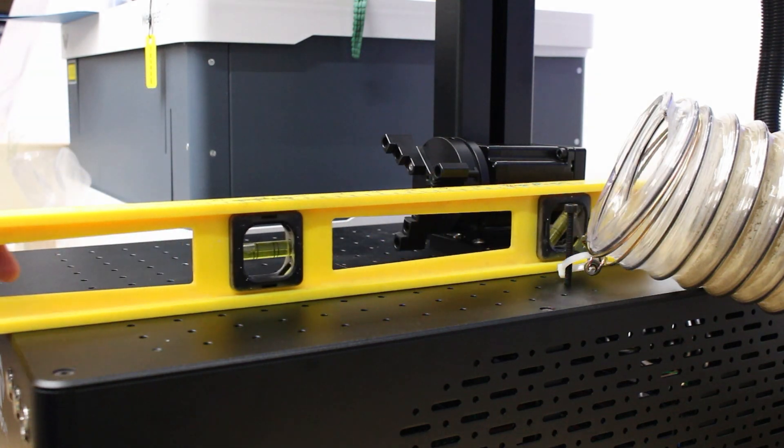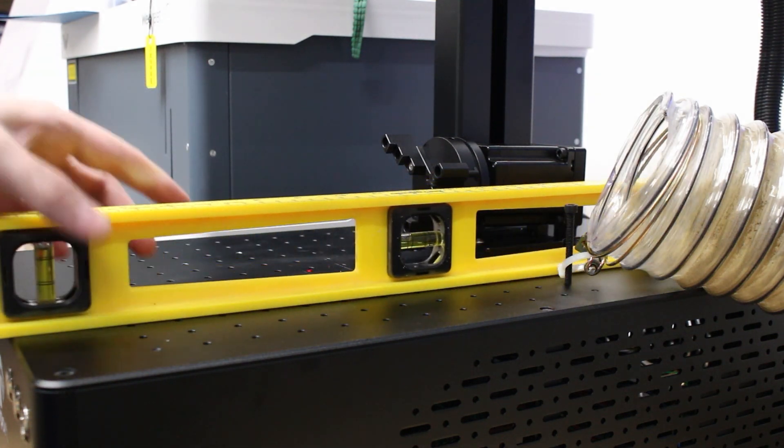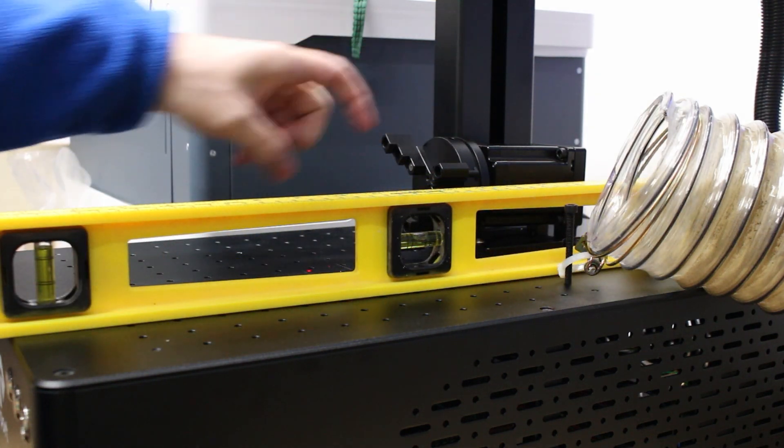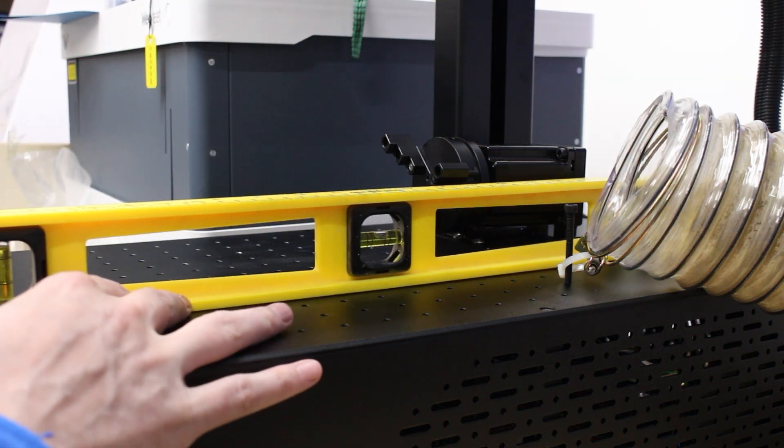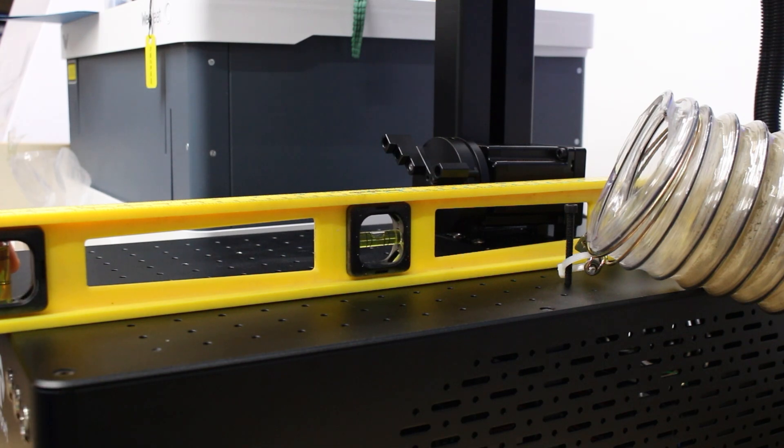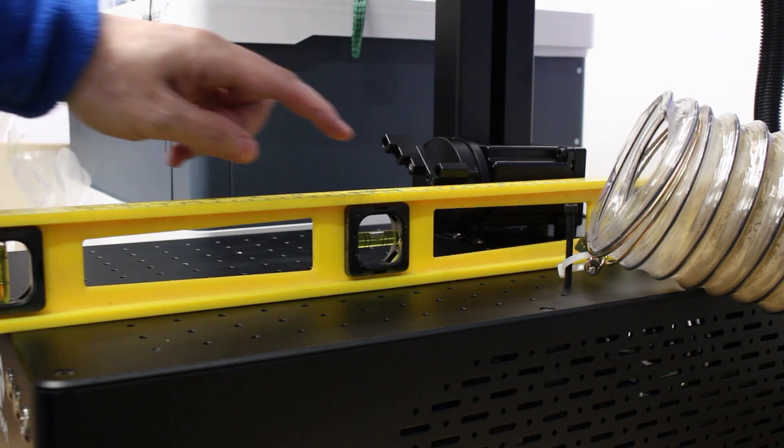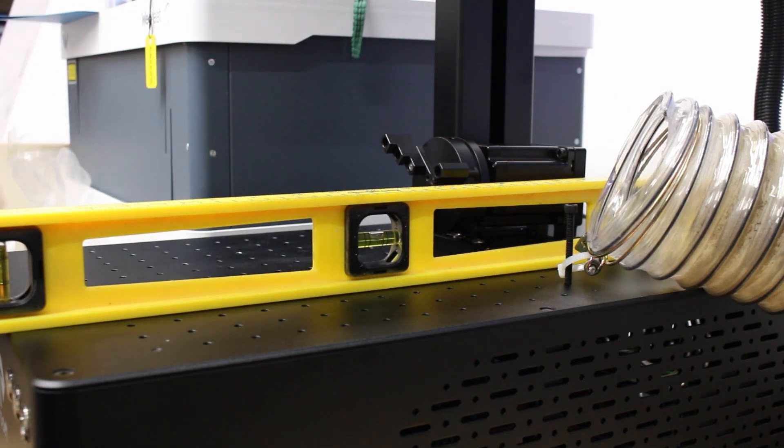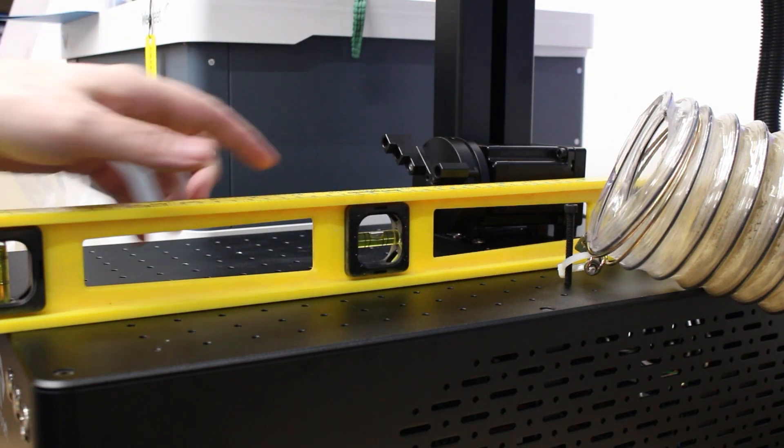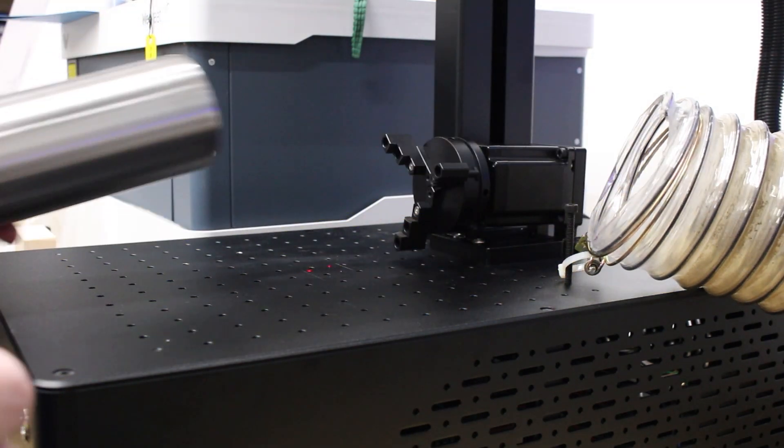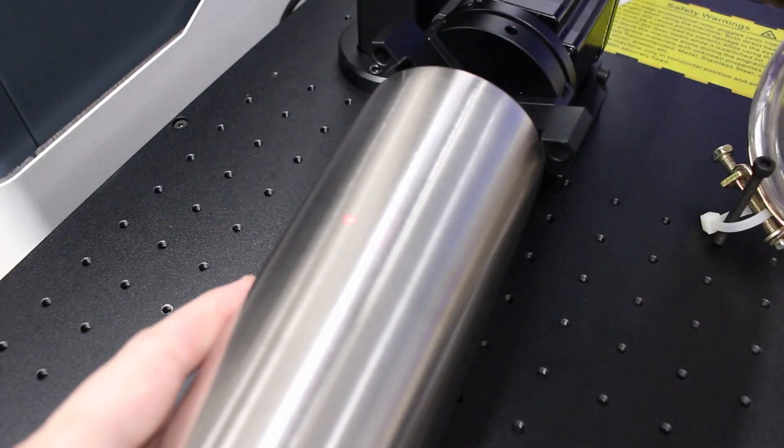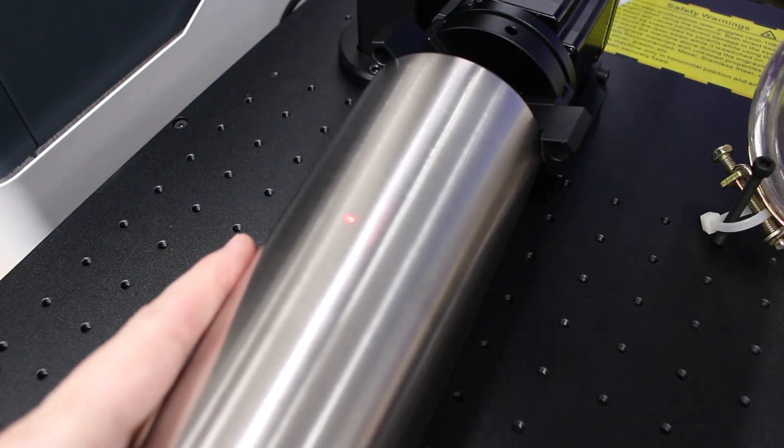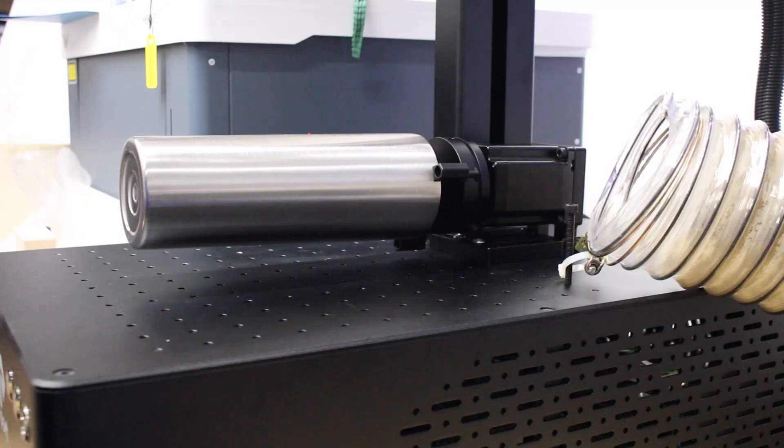Next thing you want to do is make sure that your surface is level. For me, because the rotary attaches to the laser itself, I'm going to double check, and yes, my laser is level, and this will be important in a second. I've got my stainless steel tumbler here. I'm going to put it into the jaws of the chuck.